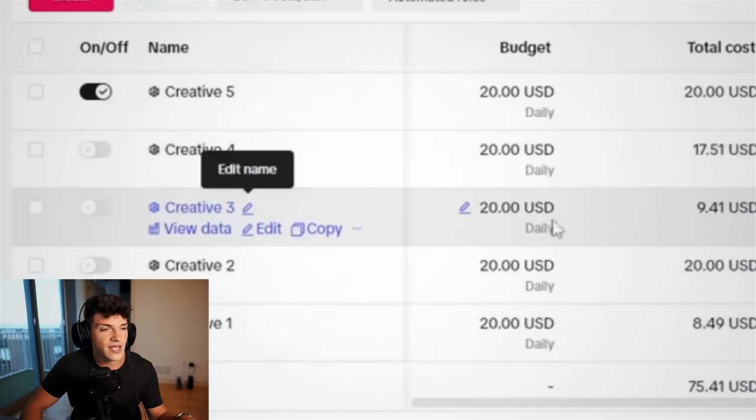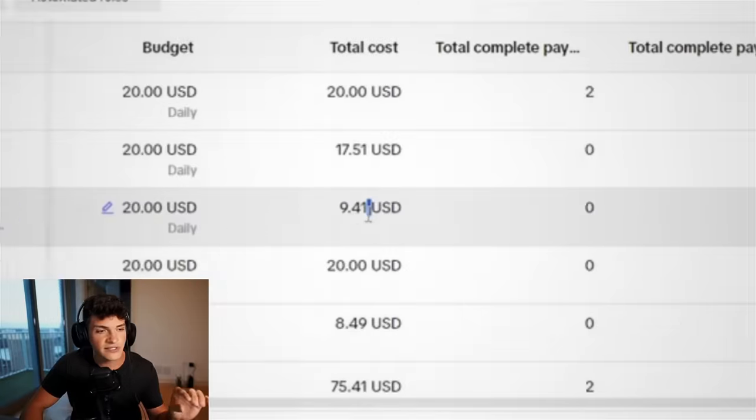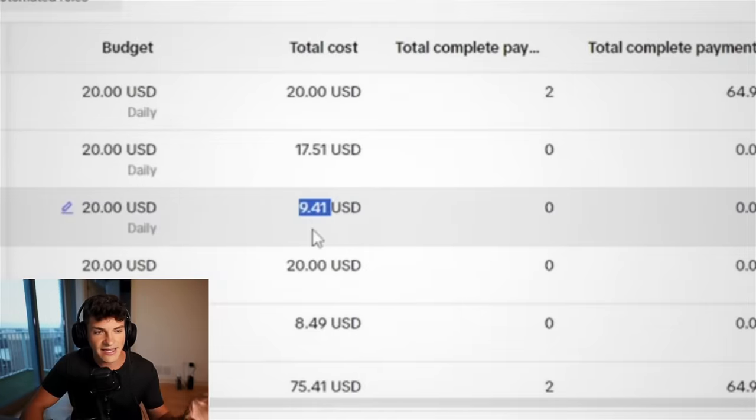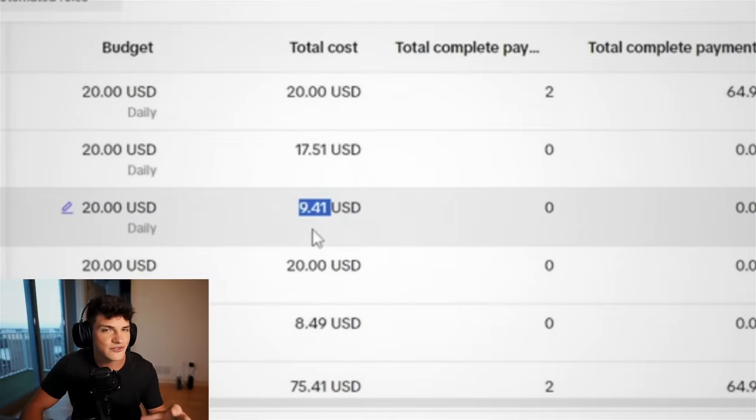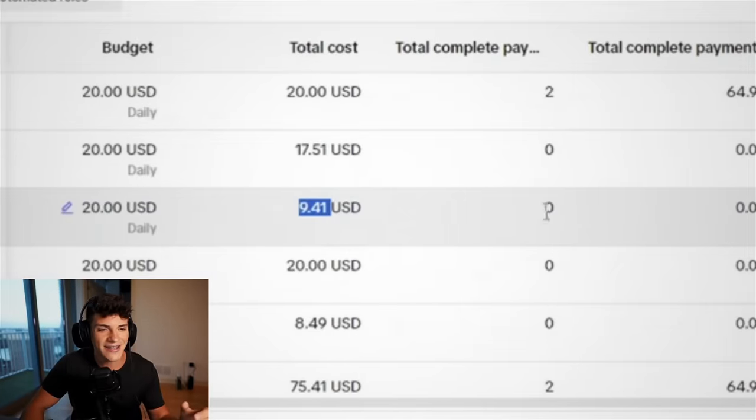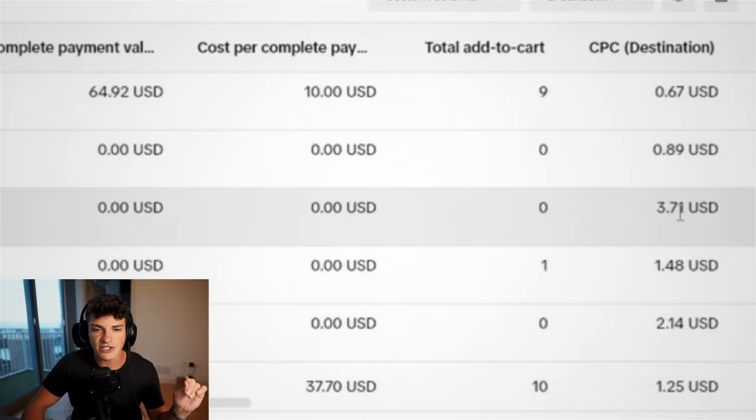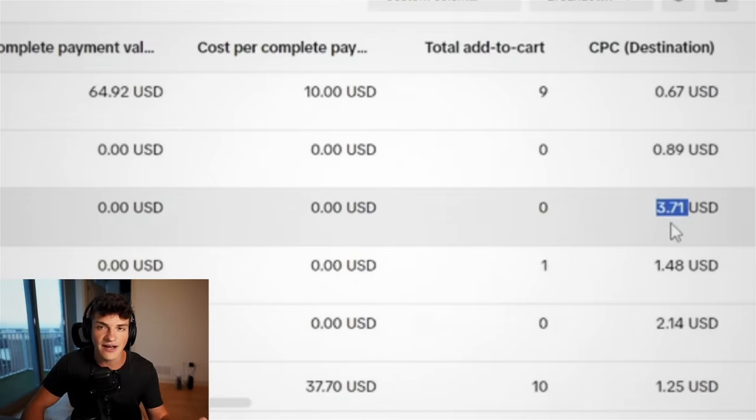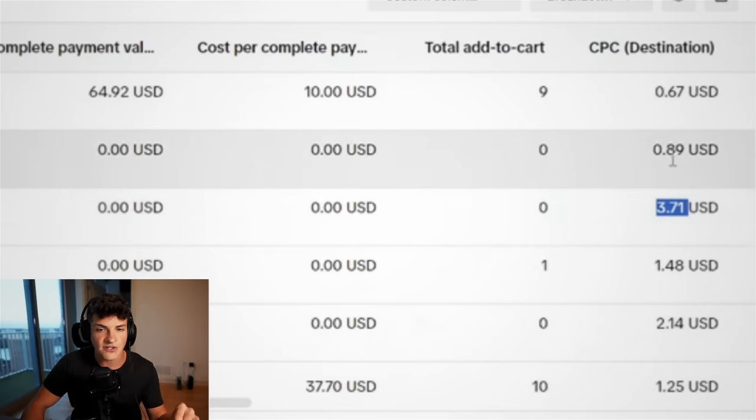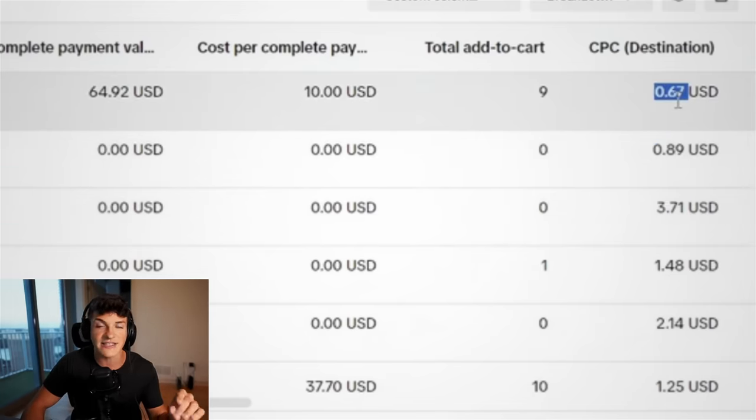Next, we have creative three. This one spent $9, and I turned it off. So why did I shut this one off? Again, it doesn't have a sale, it doesn't have an add to cart, but the reason I shut it off is because the cost per click was $3.71, whereas these other two were $0.89 and $0.67.